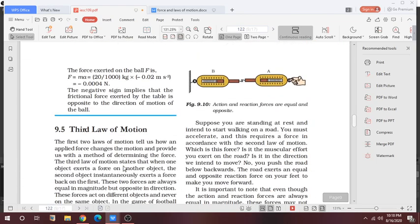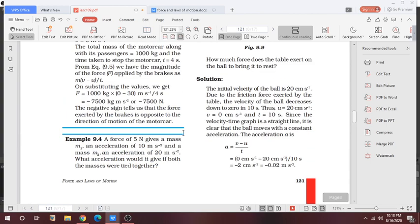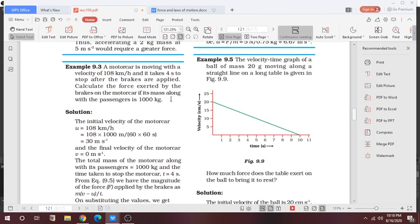If you have any doubt about these examples, you can ask me. Let's discuss Example 9.5: the velocity-time graph of a ball of mass 20 grams — students, please be careful, the numericals in this chapter are very important and you need to practice more. The mass is 20 grams, so change it first to kilograms.